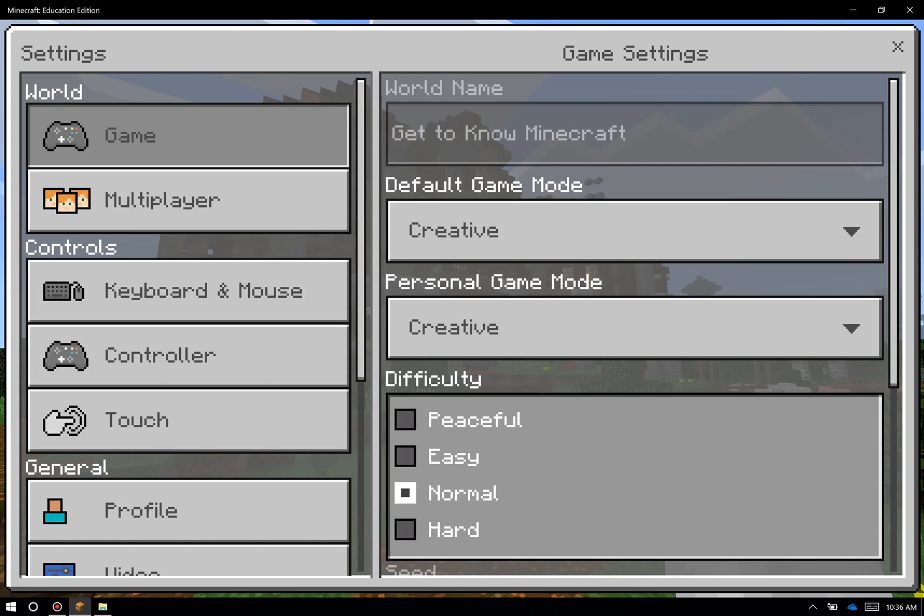Peaceful mode will actually prevent any monsters from coming out in game and in addition will also regenerate health and hunger, so I don't have to worry about food. I don't have to worry about taking too much damage.